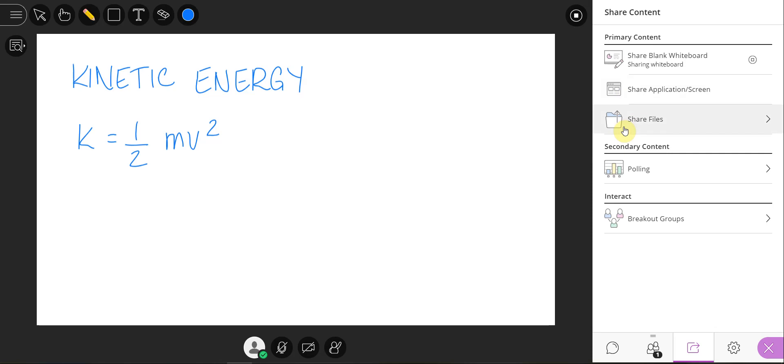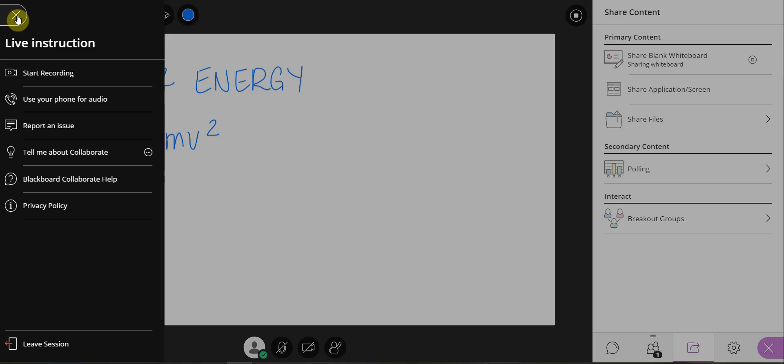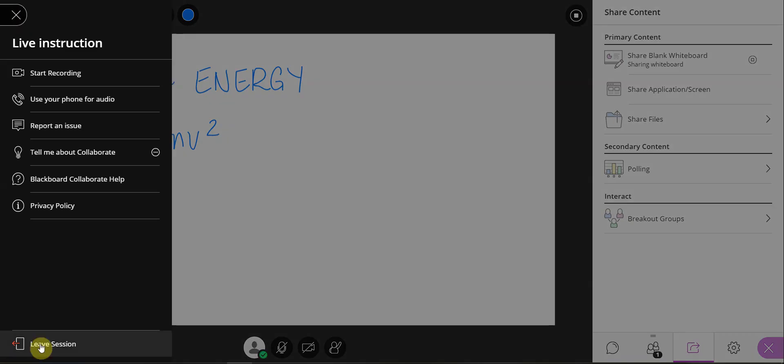Once you have concluded your whiteboard presentation, select the Open Session menu icon and select Leave Session.